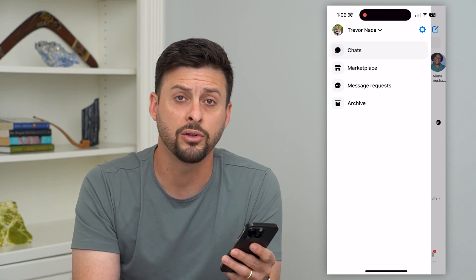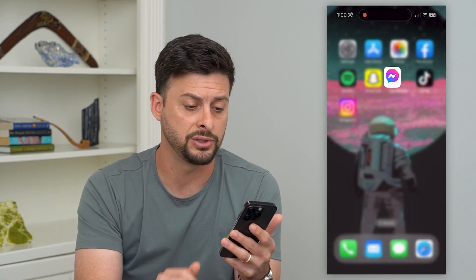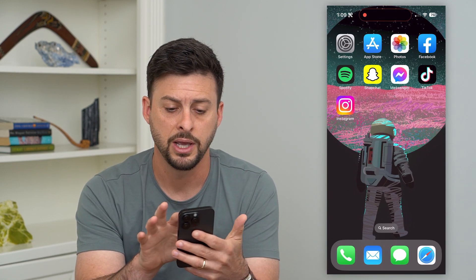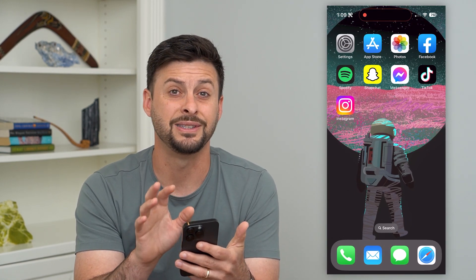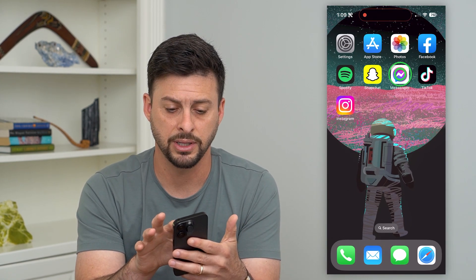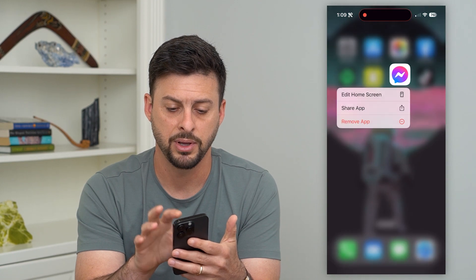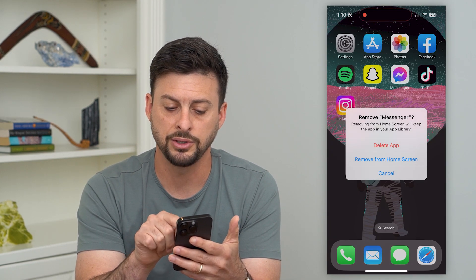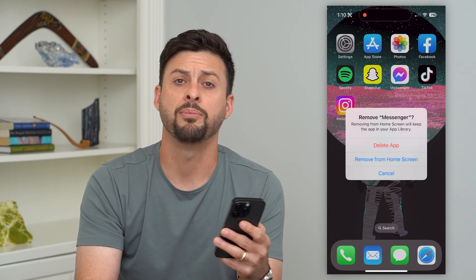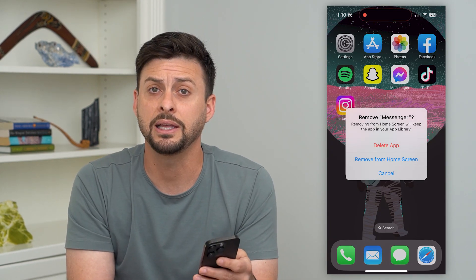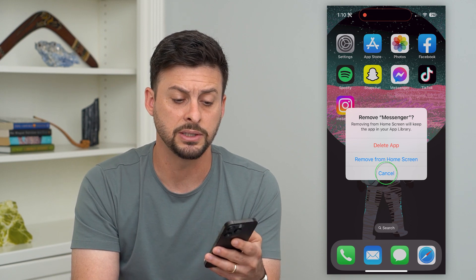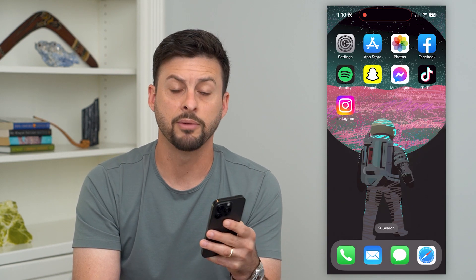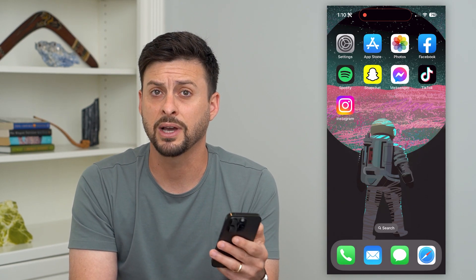The other option is to just delete the app. Tap on the app, hit remove app, and then delete app — that will completely delete all of these messages from your specific iPhone.